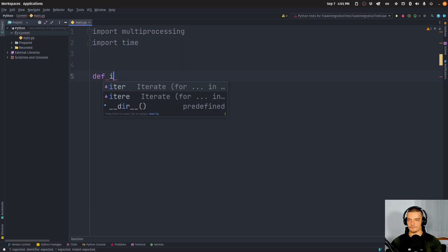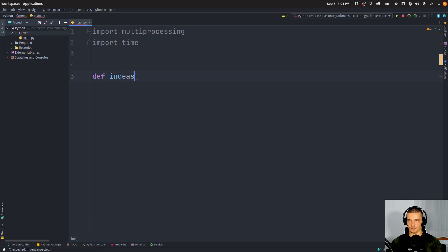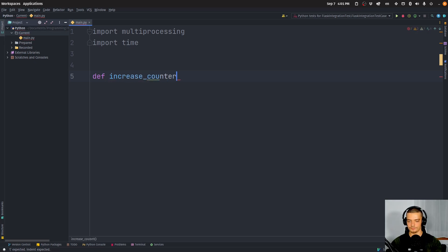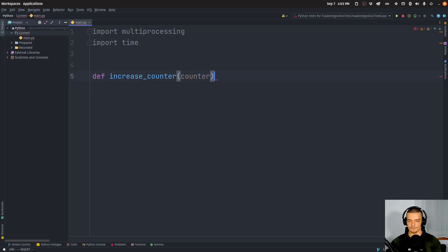And then we're going to define two functions, the first one being increase_counter. And it's going to take the counter as an argument. Stop mistyping here, increase_counter.